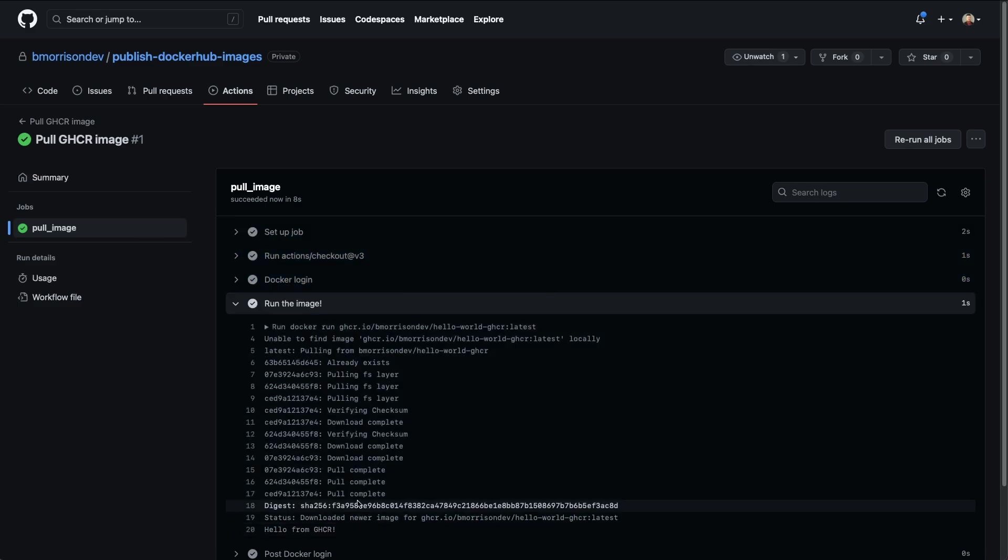we were able to pull this off without creating a personal access token, simply by updating the permissions within the GitHub package that hosts that container image. And now we don't need to tie our action runs to a specific user's personal access token.